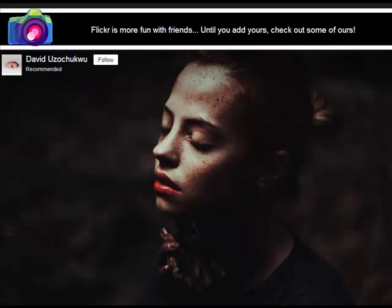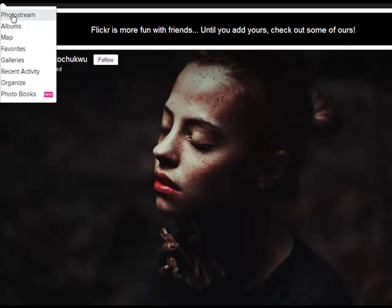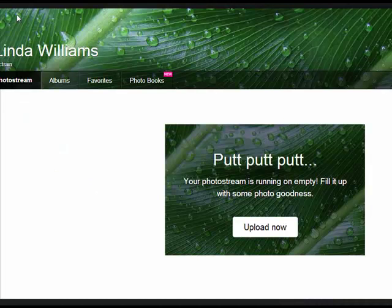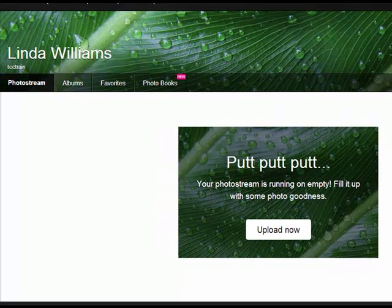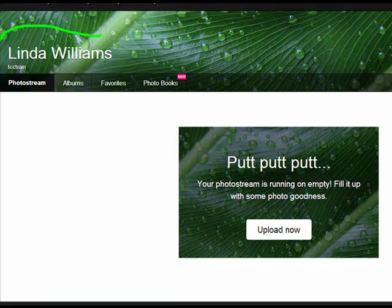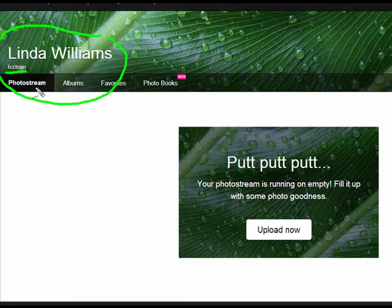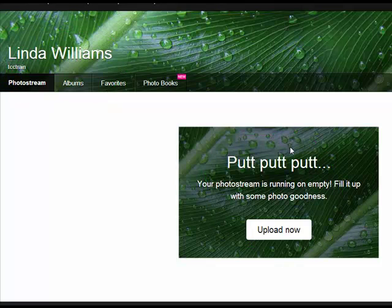And it's going to bring me to my home page and I need to come over here to photo stream. And when it gets to my photo stream, which is the place where you upload your pictures, you're going to see my name, you're going to see our little train account and it's going to say we're running on empty, so let's add some photos.